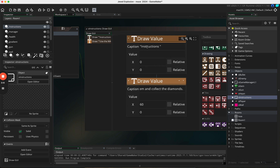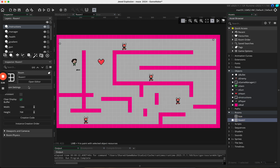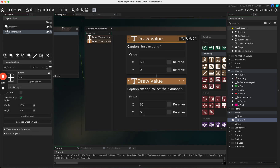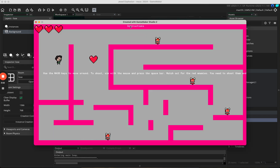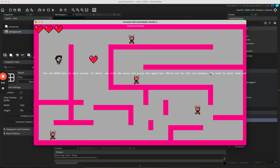Let's go back to the instructions object and adjust the x and y positions. To make it relatively central — since each room is 1366 wide — we could set x to 600 and move it down to about 300. Now the instructions appear there, though they still don't disappear — we'll sort that out in a moment.